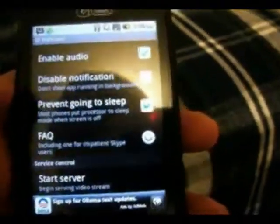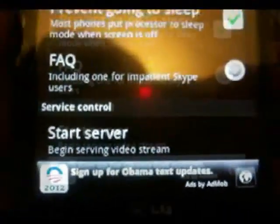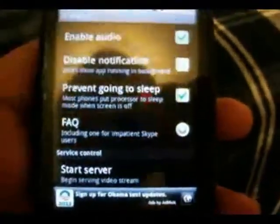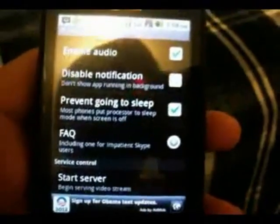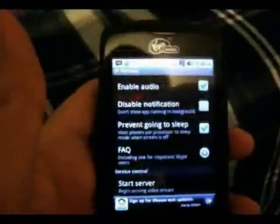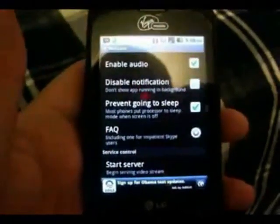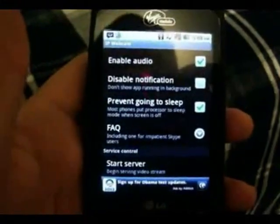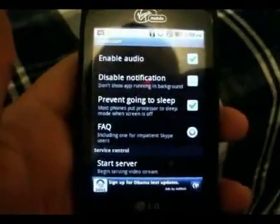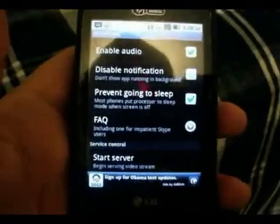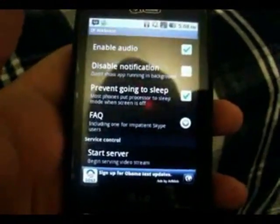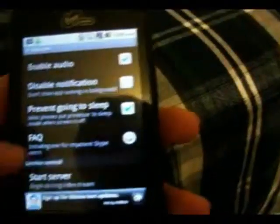Once you've done that, you want to click this button down here that says start server. And you might say, okay, how am I going to do this? Where am I going to view it? You're going to view it on your laptop or desktop. You can connect it with your mobile phone's connection, but I heard it works better using your Wi-Fi.